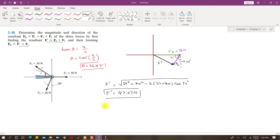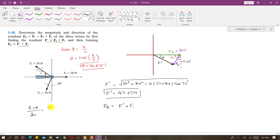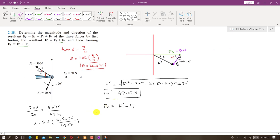Now to find FR, we will add F' plus F1. Before that, we need to find the angle alpha of F' using the sine law: sine of alpha divided by F2 magnitude (20) equals sine of 70 degrees divided by F' (47.07). So alpha equals sine inverse of (20 times sine 70 degrees divided by 47.07). Alpha comes out to be 23.53 degrees — this is the angle of F' with the horizontal.